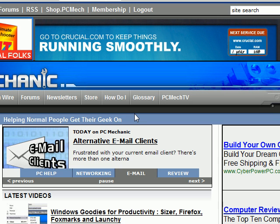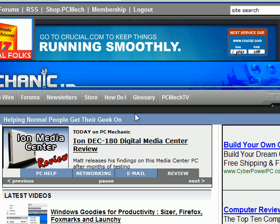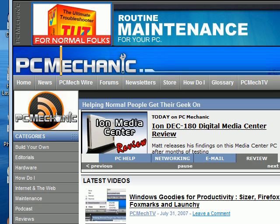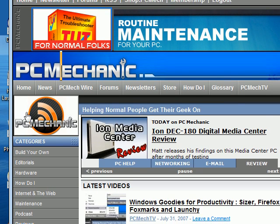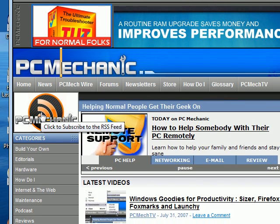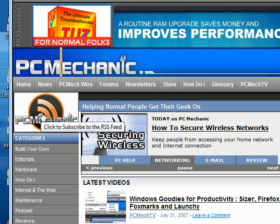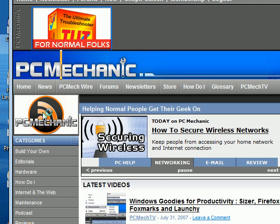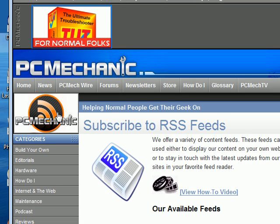Here we are at PC Mechanic — that's PCMech.com. If you go over here to the left menu, you'll see that we have a big logo here. This is for what's called an RSS feed, which is going to allow you to subscribe to the PC Mechanic content and not have to come to our site all the time. So let's go ahead and click on that.